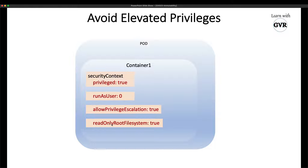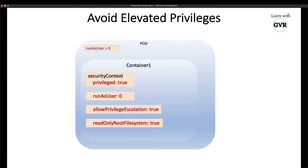The fourth property is 'readOnlyRootFilesystem.' As the name suggests, if set to true it makes the container's filesystem purely read-only. These four settings represent potential vulnerabilities. The goal is immutability: 'privileged' should be false, 'runAsUser' zero should not be used, 'allowPrivilegeEscalation' should always be false, and 'readOnlyRootFilesystem' should be true. There are also other settings like host IPC, host namespace, and Linux capabilities that are security best practices.